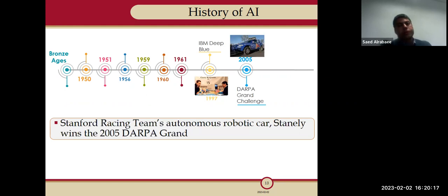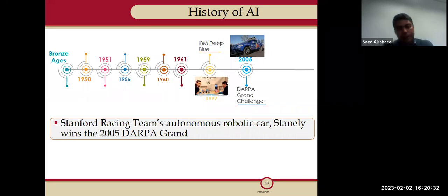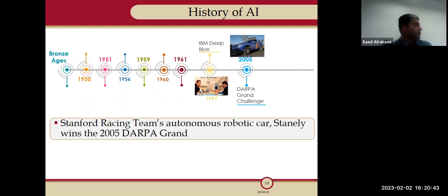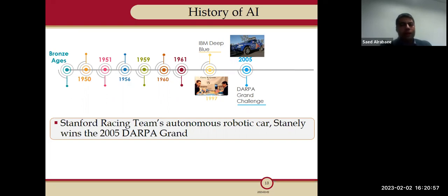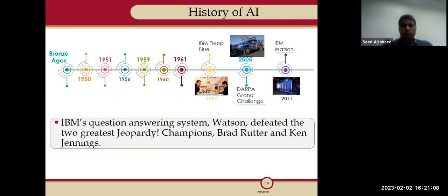In 2005, there was DARPA — a US institution that runs an annual worldwide challenge with prizes up to $1 million for first place. The Stanford Racing Team built an autonomous robotic car named Stanley, which won the 2005 DARPA Grand Challenge. That was another significant achievement in AI.